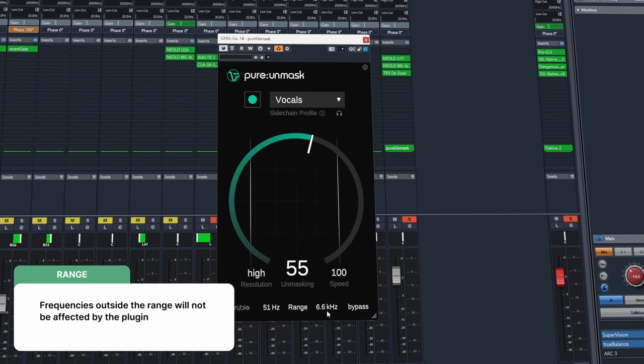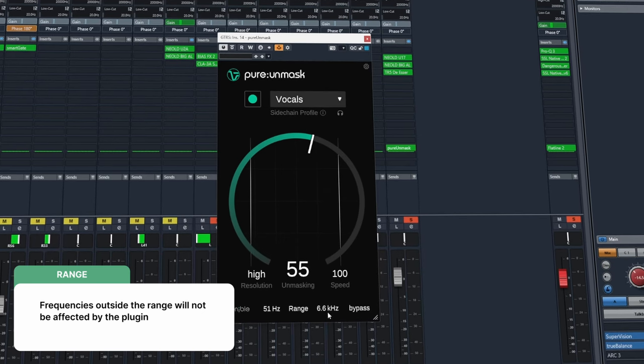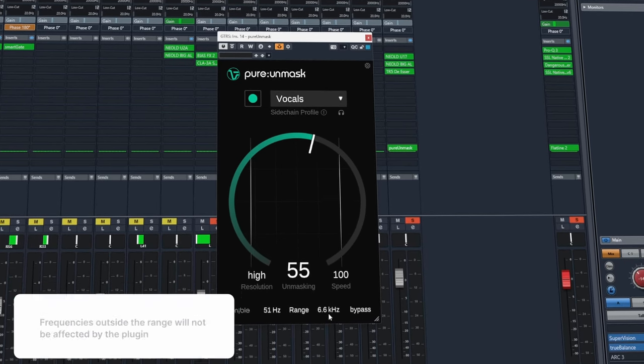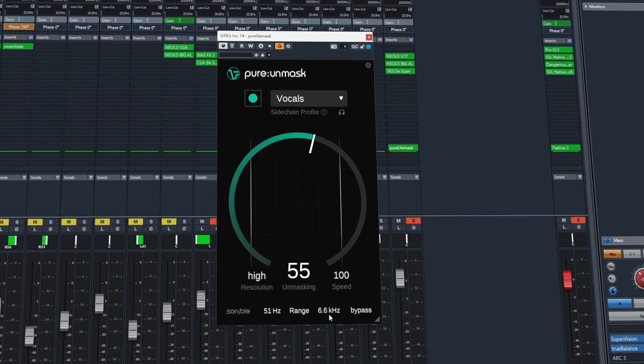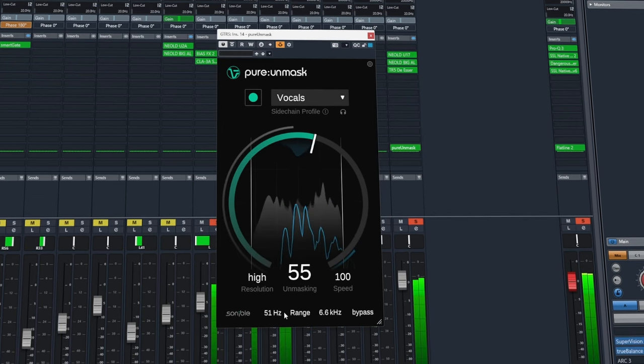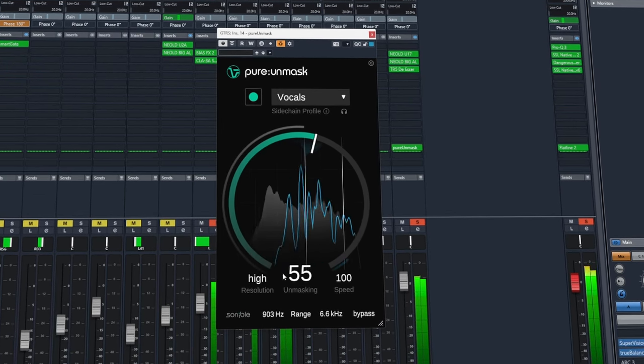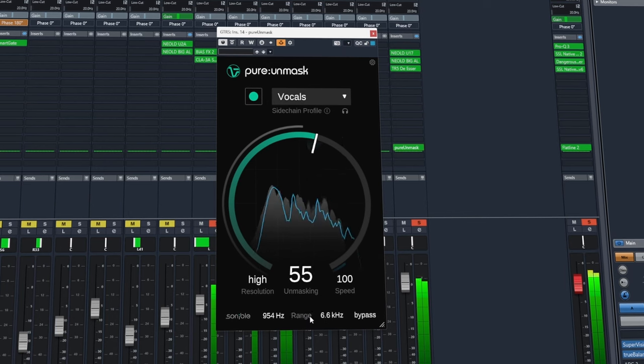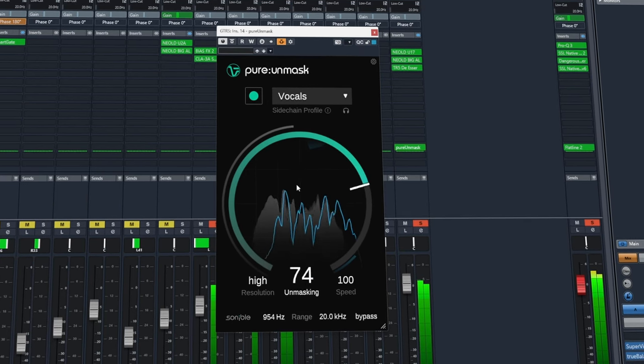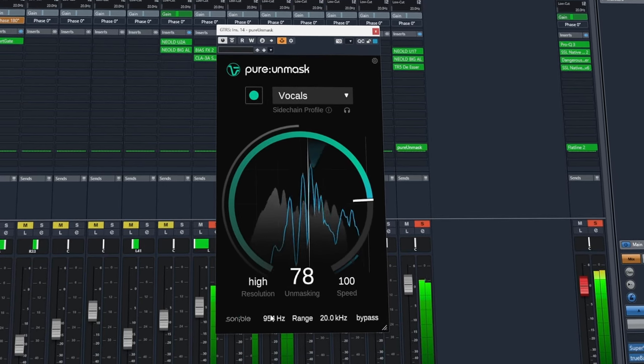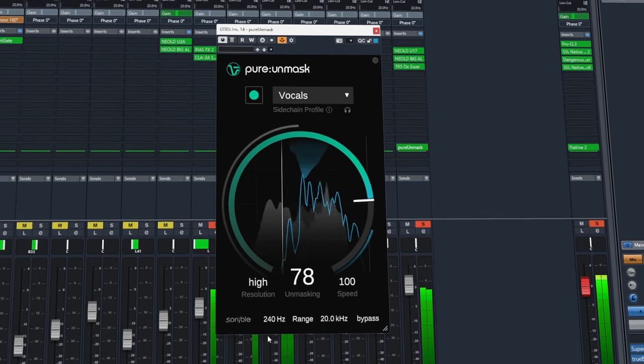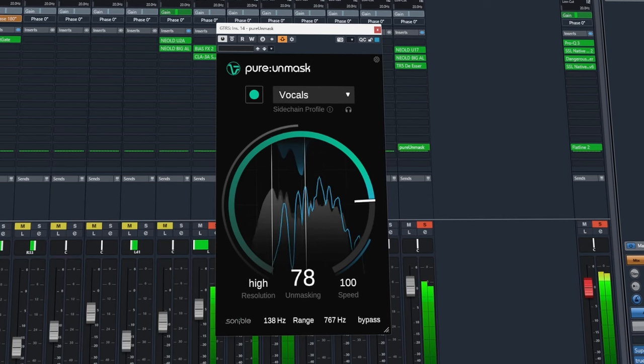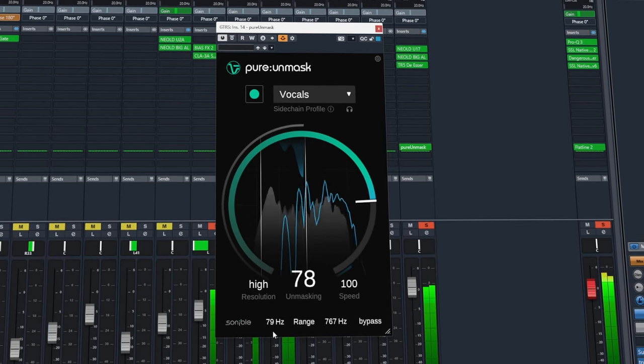At the bottom here we also have a range setting. So we can tell the plugin where to focus more and apply this processing to. Cause look at you, starting from the centre seam. And look at me, growing older but nothing's changed and I don't care.